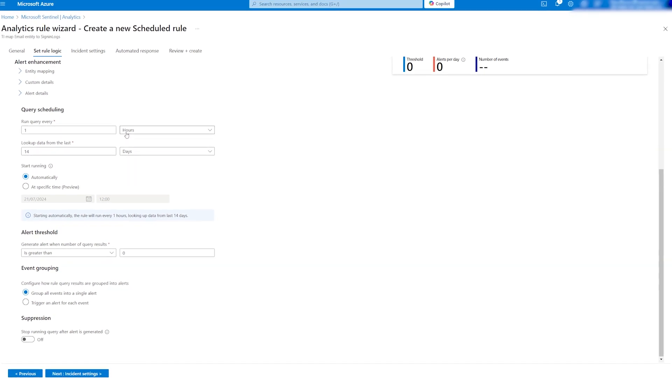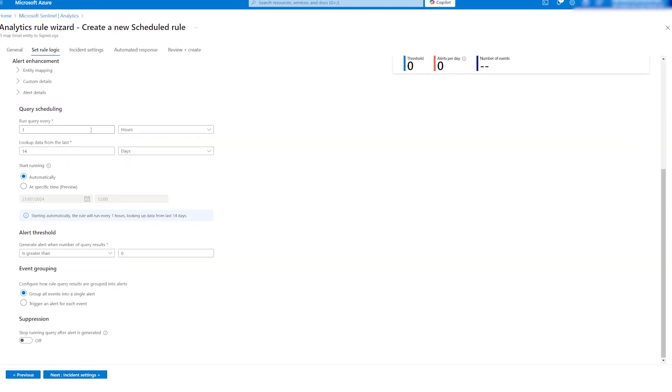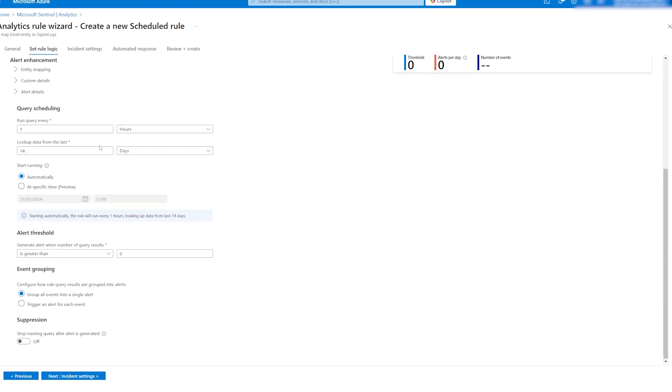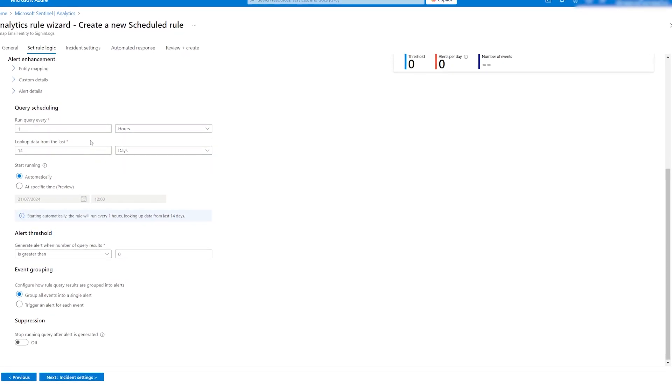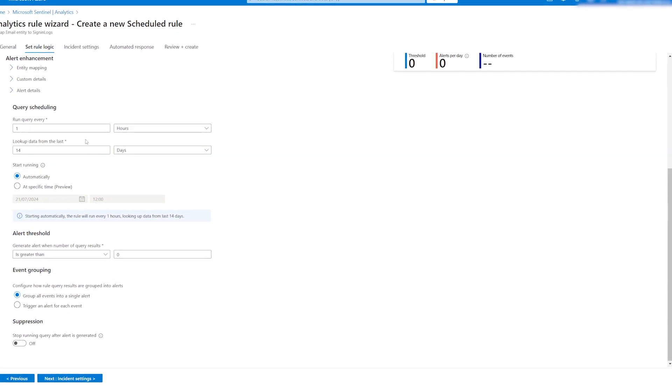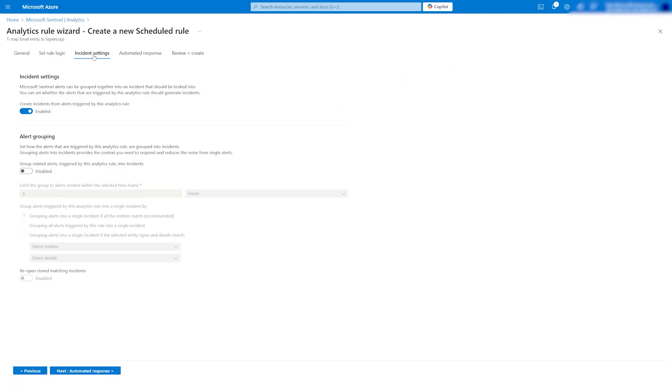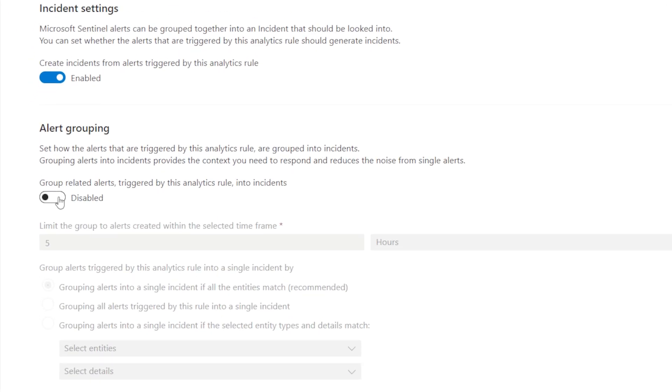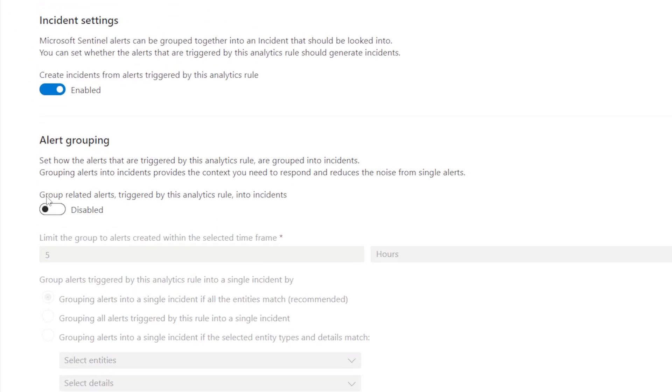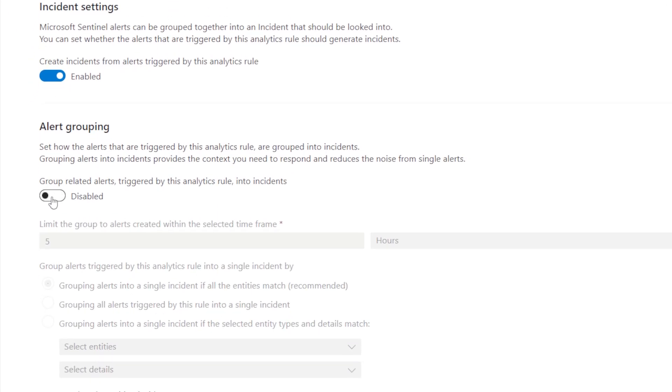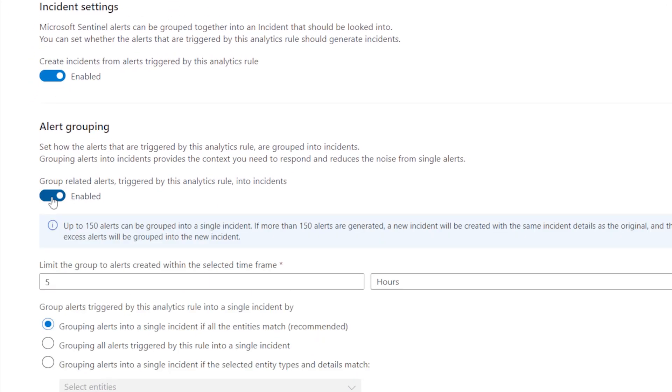Next, we have query scheduling. I advise leaving these settings as they are set up by Microsoft analysts. However, I recommend setting up alert grouping to avoid spamming with the same alert repeatedly, allowing incidents to be investigated under a single incident. Your SOC team will appreciate this.